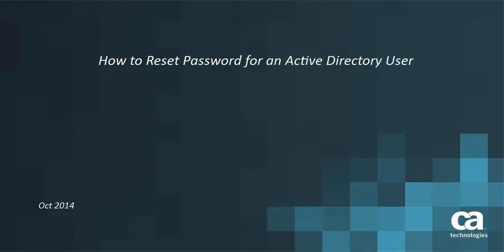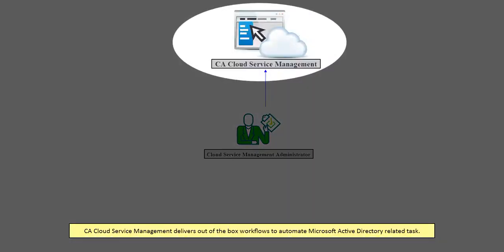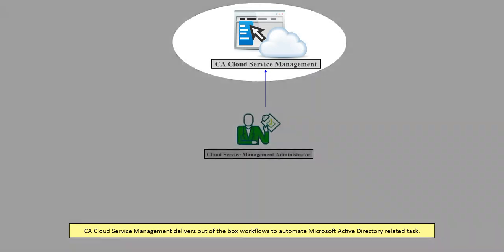How to Reset Password for an Active Directory User. CA Cloud Service Management delivers out-of-the-box workflows to automate Microsoft Active Directory related tasks.